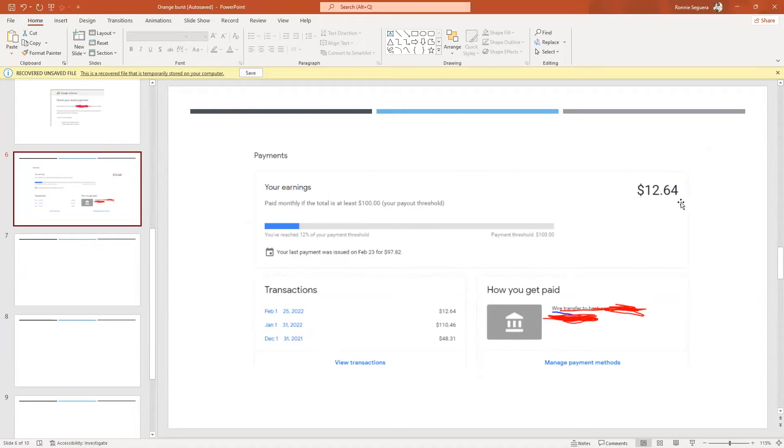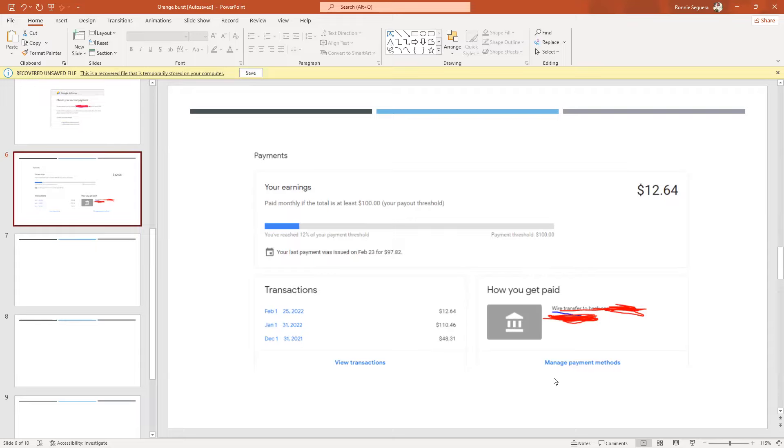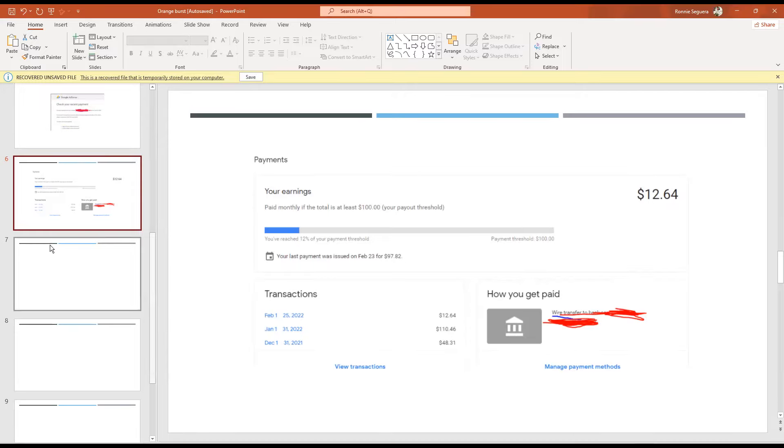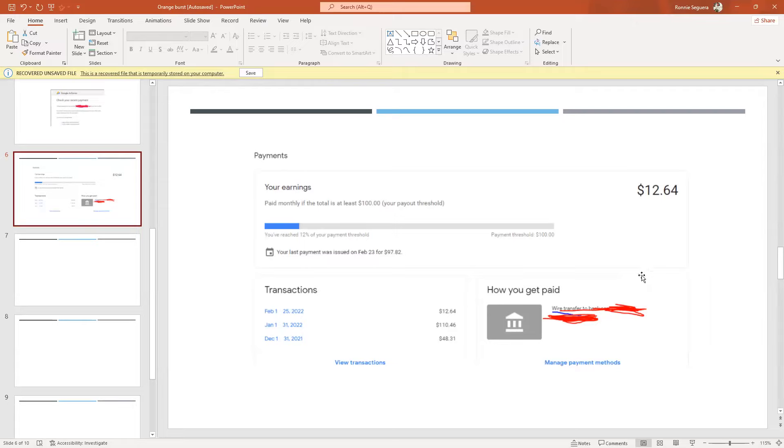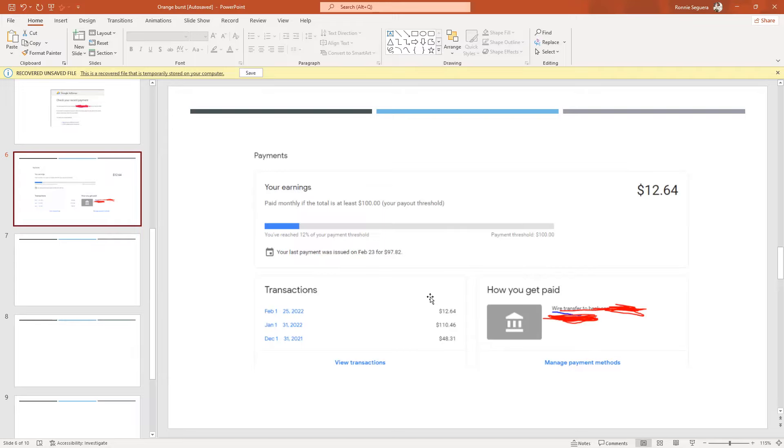The amount is $12.64. I finally received my salary unexpectedly since I just requested manual verification on February 24. We can see here it was already transferred to my bank, and I checked it last Friday when my salary arrived.